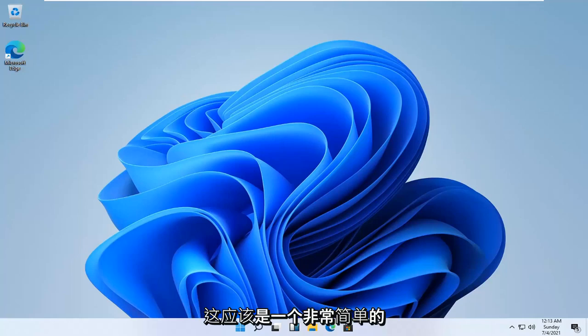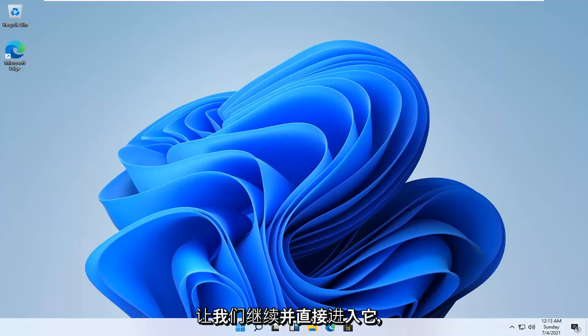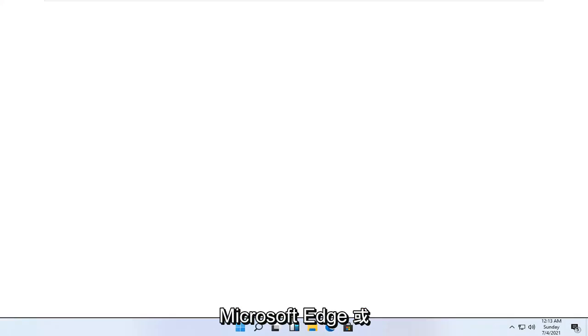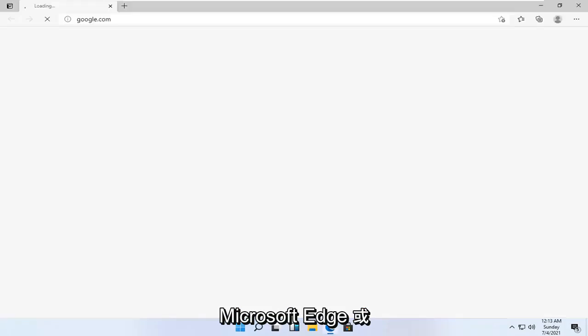This should be a pretty straightforward process, guys, and without further ado, let's go ahead and jump into it. So all you have to do is go open up Microsoft Edge or